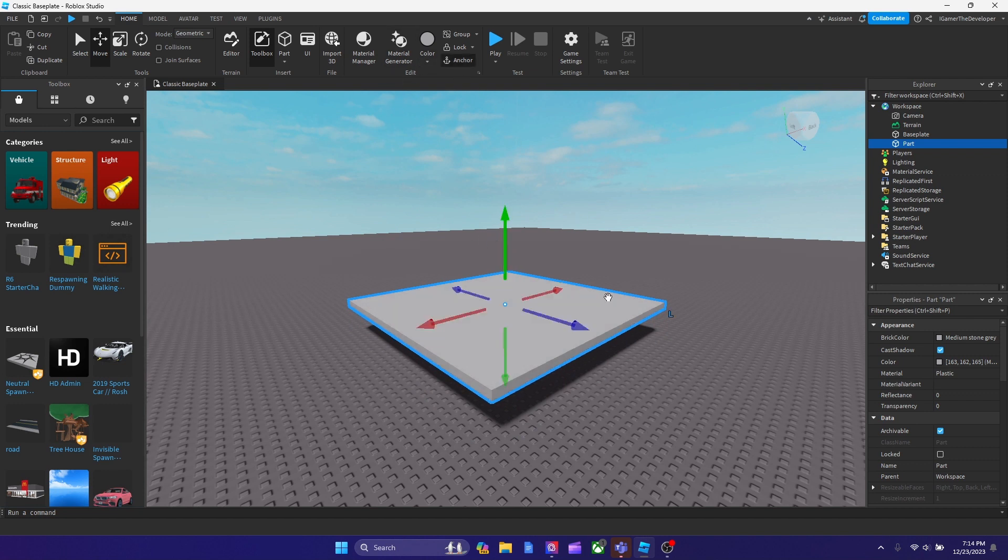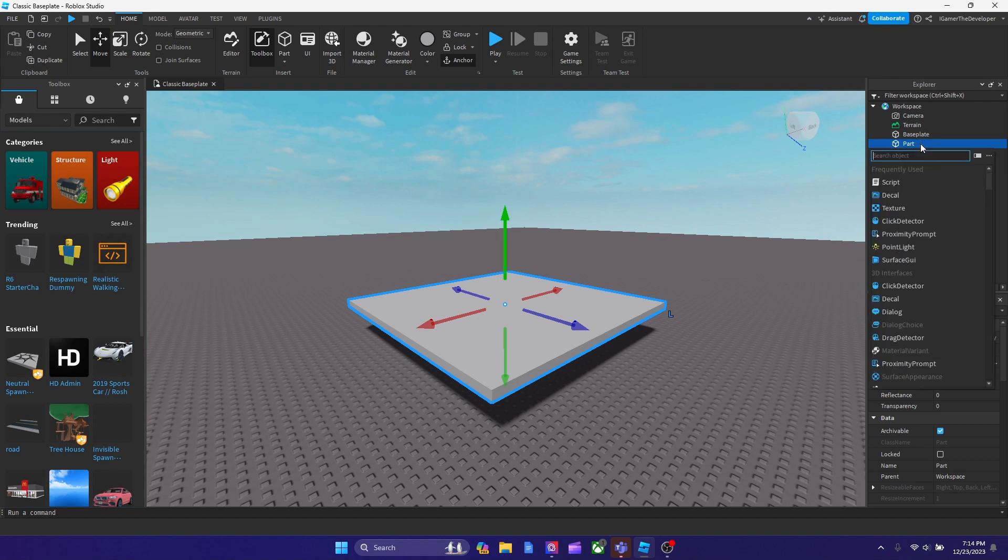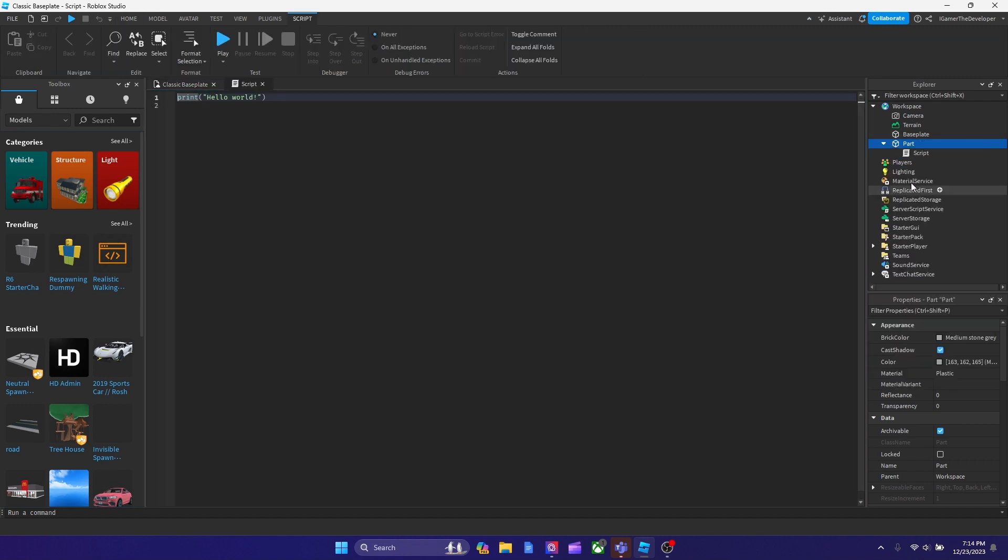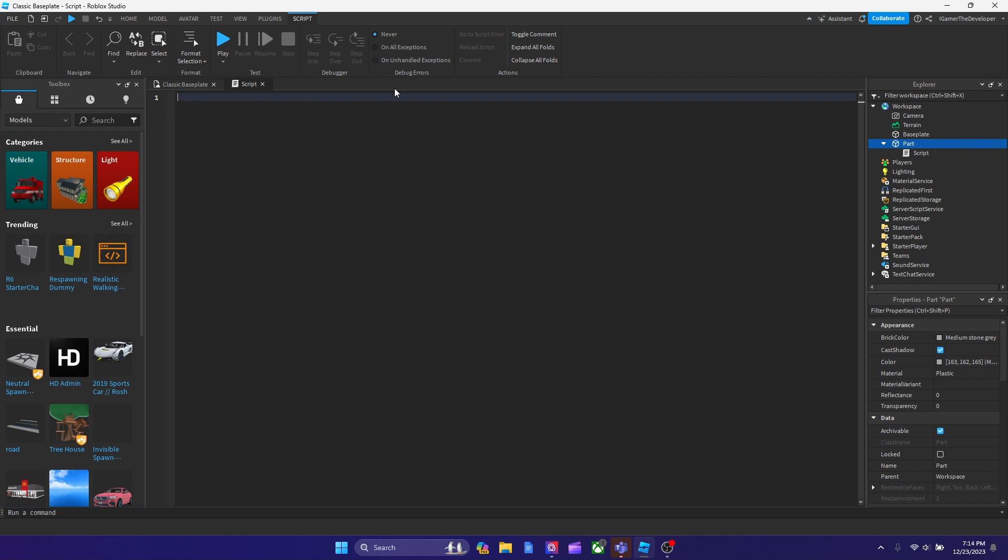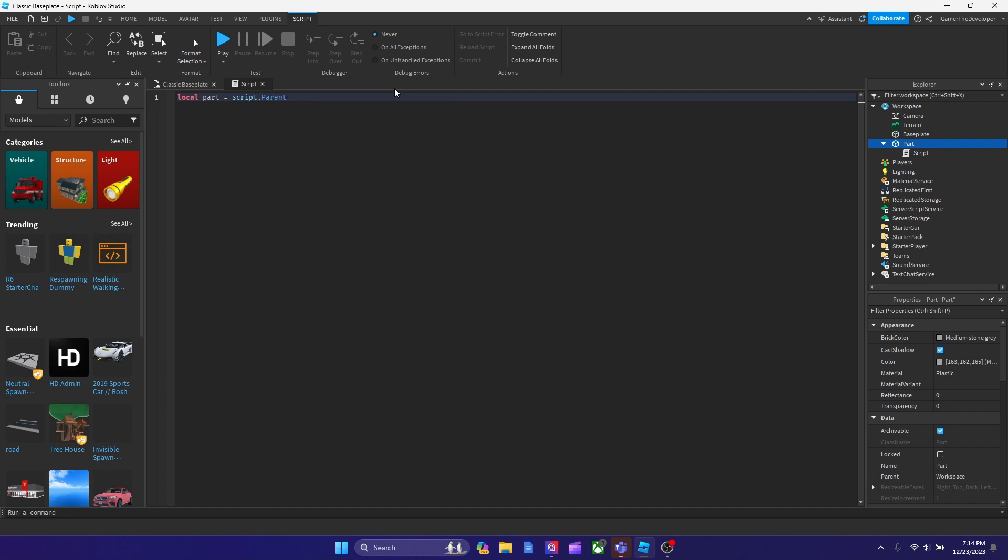And now what I want to do is I want to add a script to it. So in order to do that, we're going to hit plus, then script, and now we got a script. And now what I want to do is I want to remove everything in the script. And we're going to start off fresh. So we're going to remove everything. And then we're going to declare a variable to declare the part. So we're going to type local part equals to script.parent. And this is how the script looks so far.